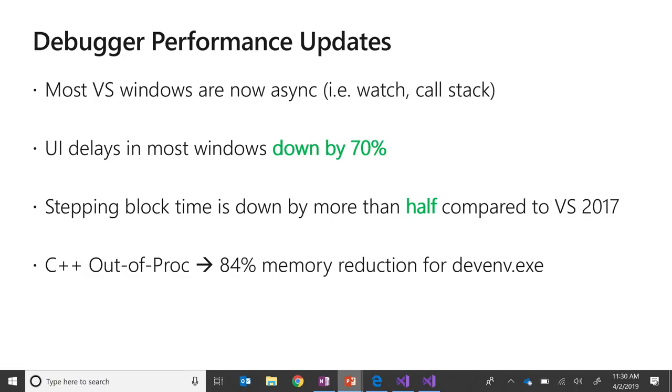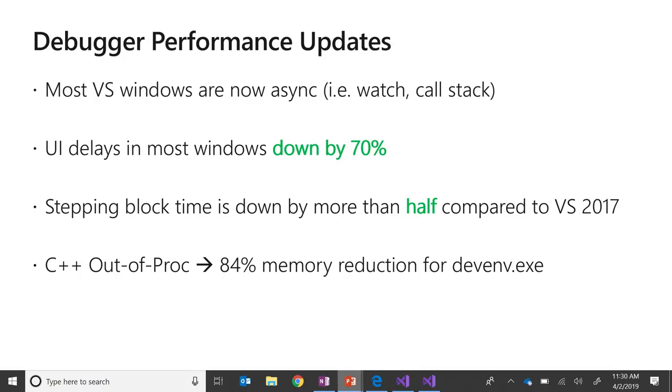So let's start. Performance is always a big deal, no matter what version of Visual Studio that you're using. We've read through your feedback, we've listened to your feedback, we've implemented a lot of that feedback. As we continue to do all three of those things with your feedback, here are some new debugger performance updates that we've made. First up, most Visual Studio Windows are now asynchronous. So for instance, if you're waiting for something to load in the watch window, then you should still be able to interact with the editor, the call stack, the immediate window, any of those Windows that you've come to know and love in Visual Studio. Because most of these Windows are now asynchronous, UI delays in those Windows are down by more than 70 percent as a result.